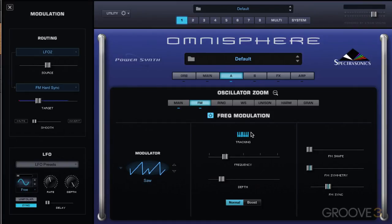So that's a little overview of the FM synthesis engine. We'll continue with more in the next video. Thank you.